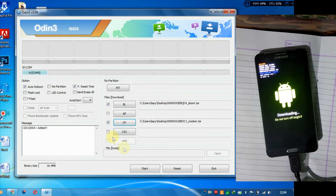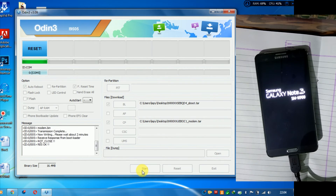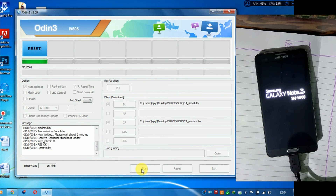After that, just click on Start. Now everything is done. Remove the battery and reinsert the battery, then go to recovery mode for further installation of the ROM and flash the new ROM.